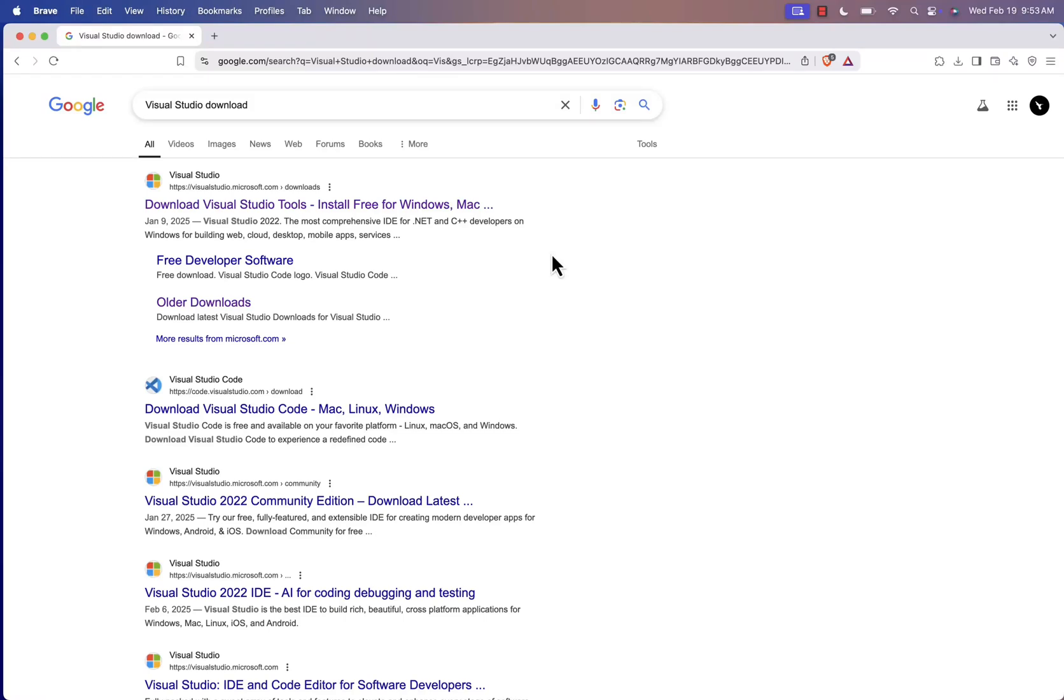Hey guys. So, Microsoft recently dropped support for Visual Studio on Mac, and like many of you, I was struggling to figure out how to install it without using a virtual machine or just giving up entirely.